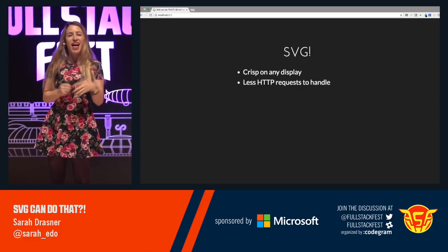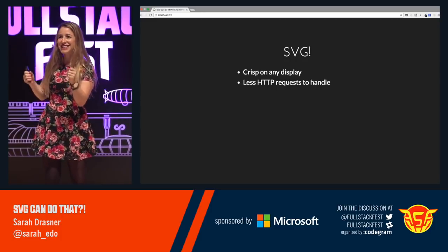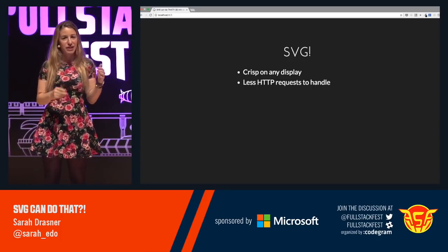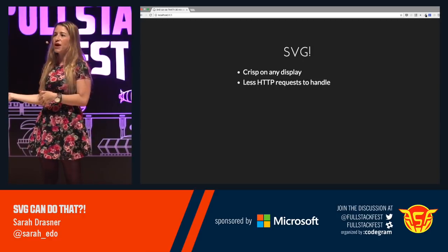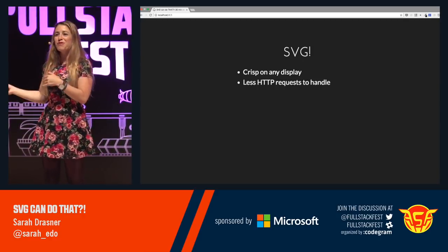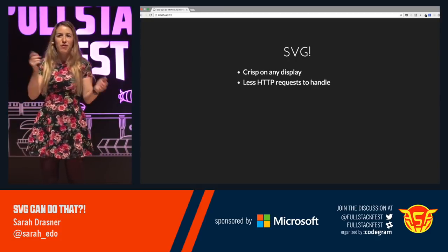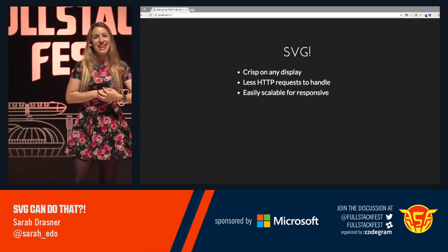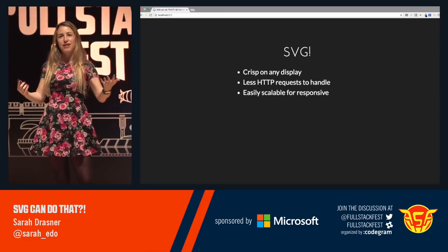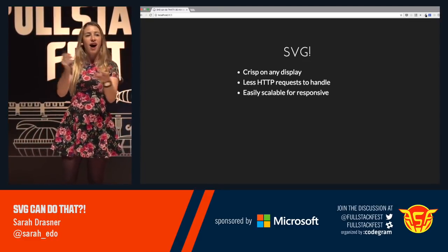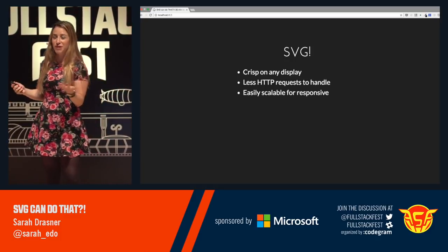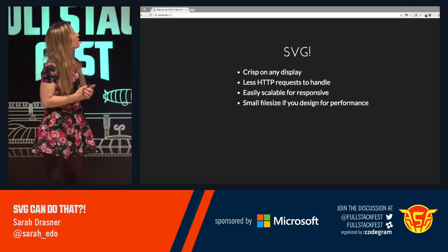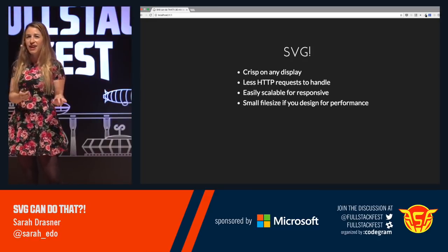It has less HTTP requests to handle — it can have no HTTP requests to handle because you can have it directly inline, unlike other images where you have to make requests from other sources. As we move into HTTP2 this is less of an issue, but we're not quite there yet, so for the time being SVG is really awesome for that. It's easily scalable for responsive — one of my favorite things, it's in the name: Scalable Vector Graphics. That means you can make it adjust to any kind of viewport. It's a really small file size if you design for performance — that's an important qualifier — so we'll talk about that today as well.